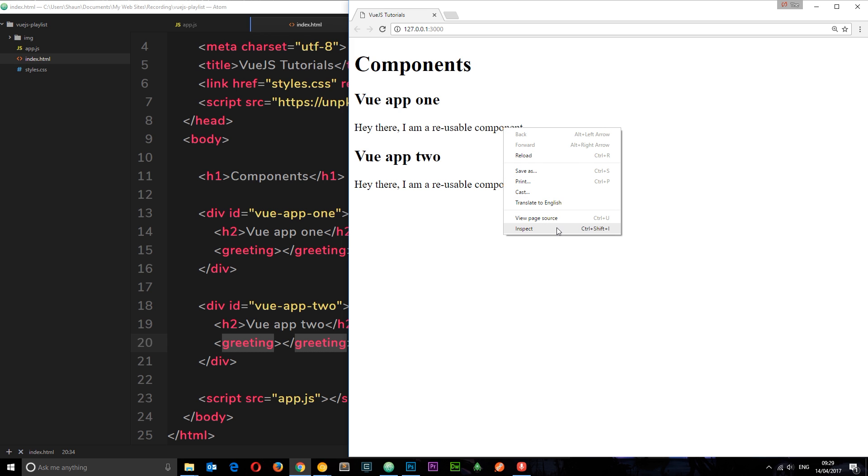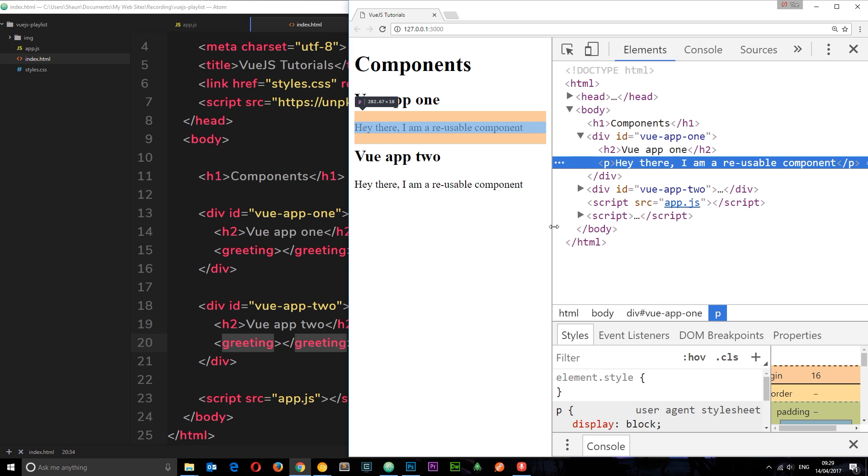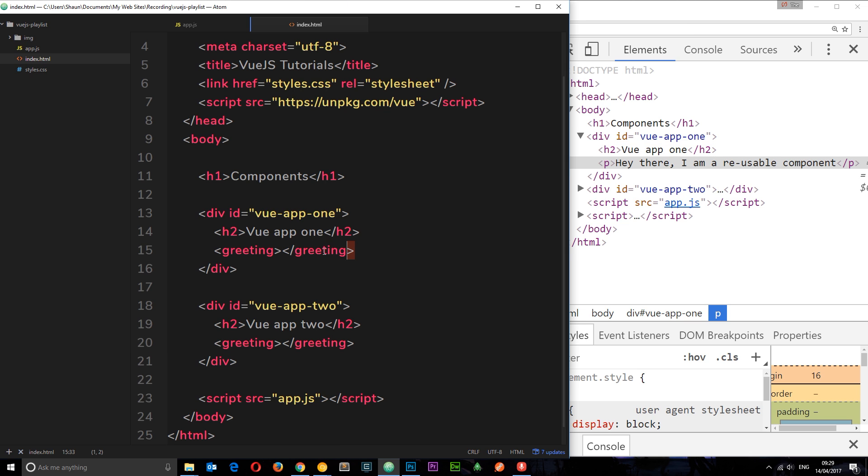Just check this out. If I inspect these components, we're not seeing that greeting tag, we're just seeing the template. So the template takes over the greeting tag completely, and this disappears. That's the way it works.